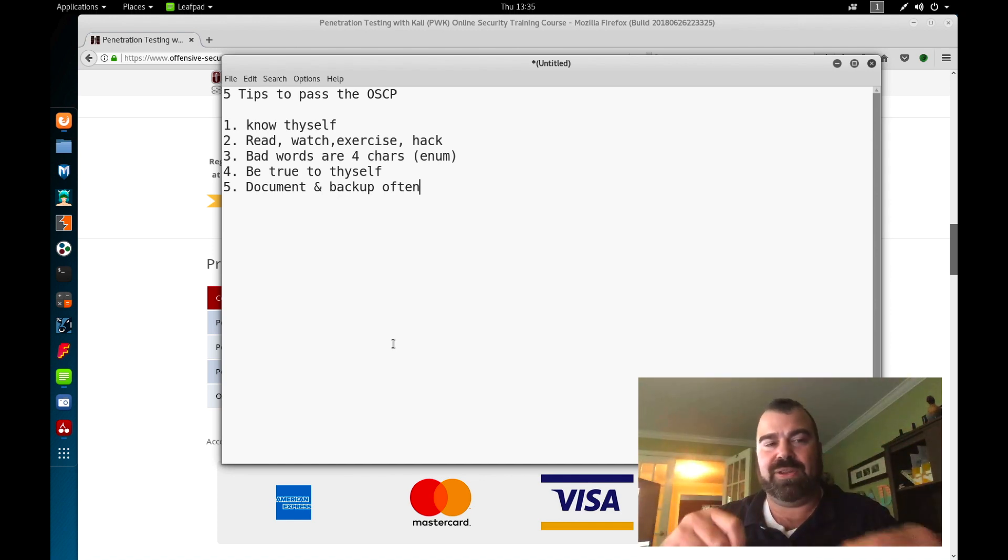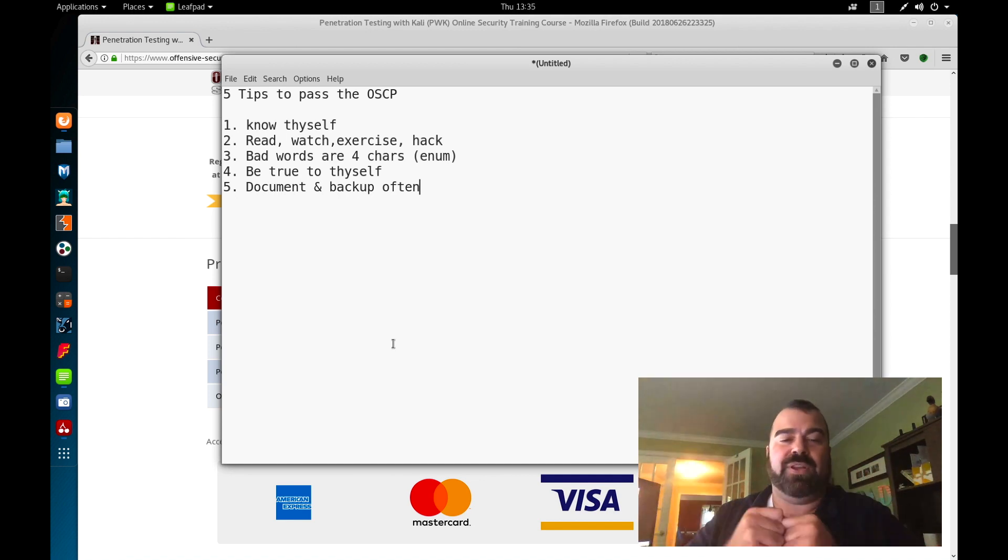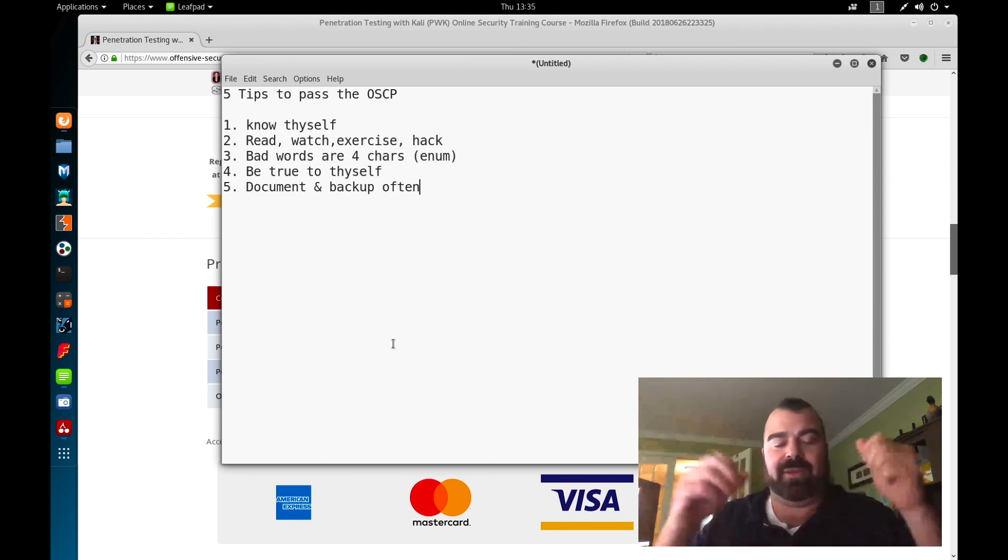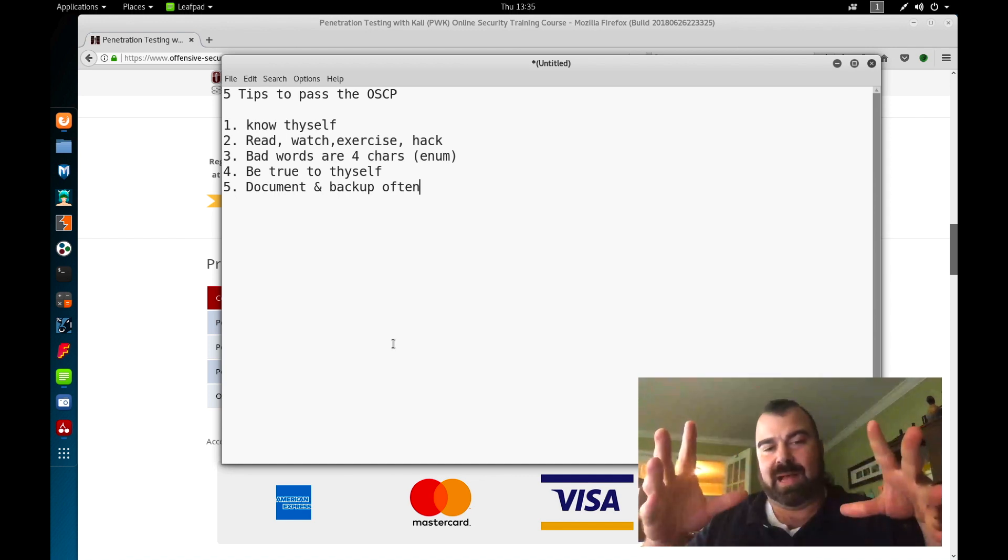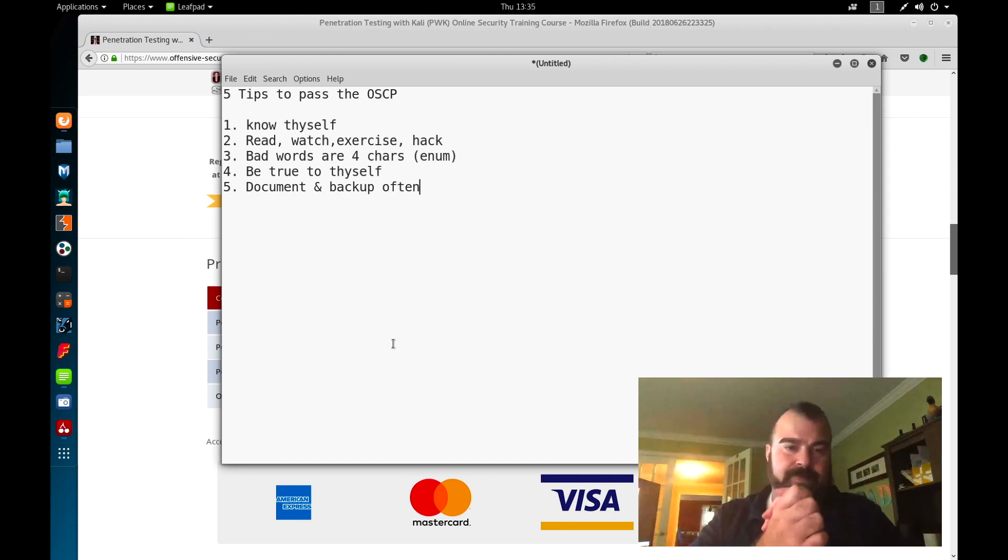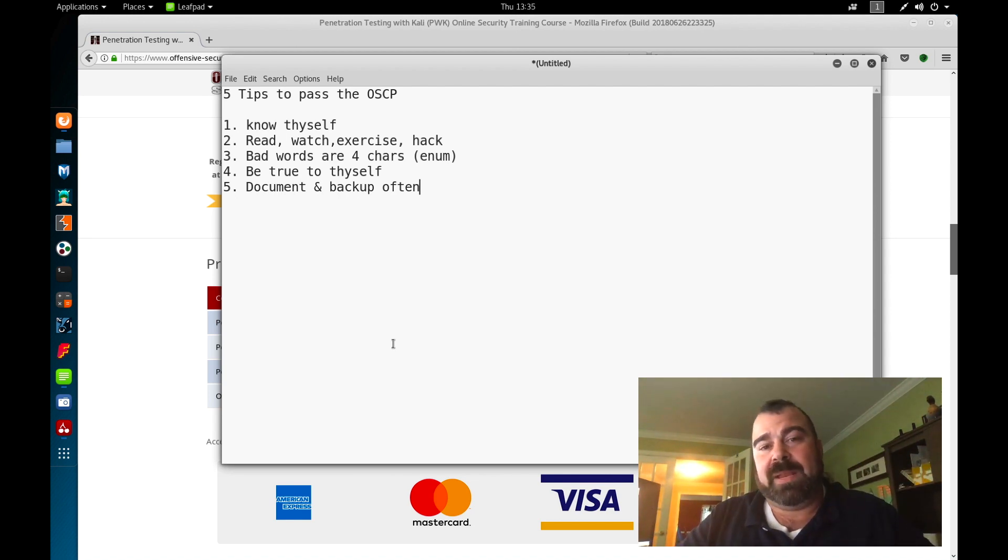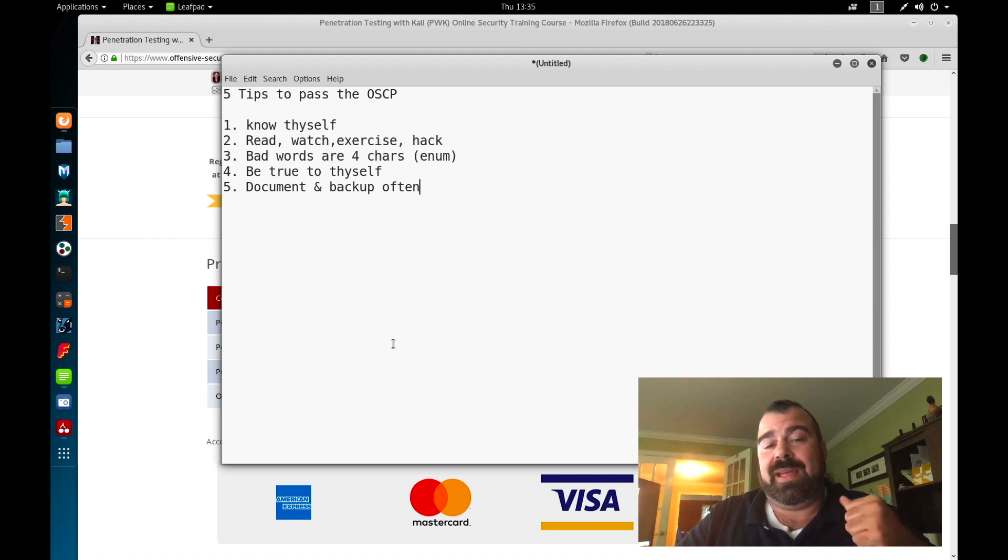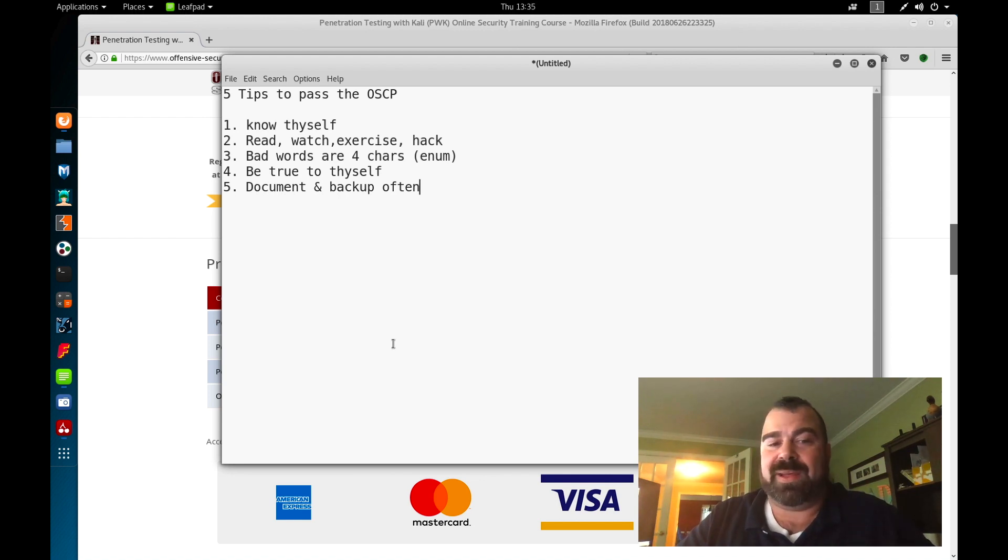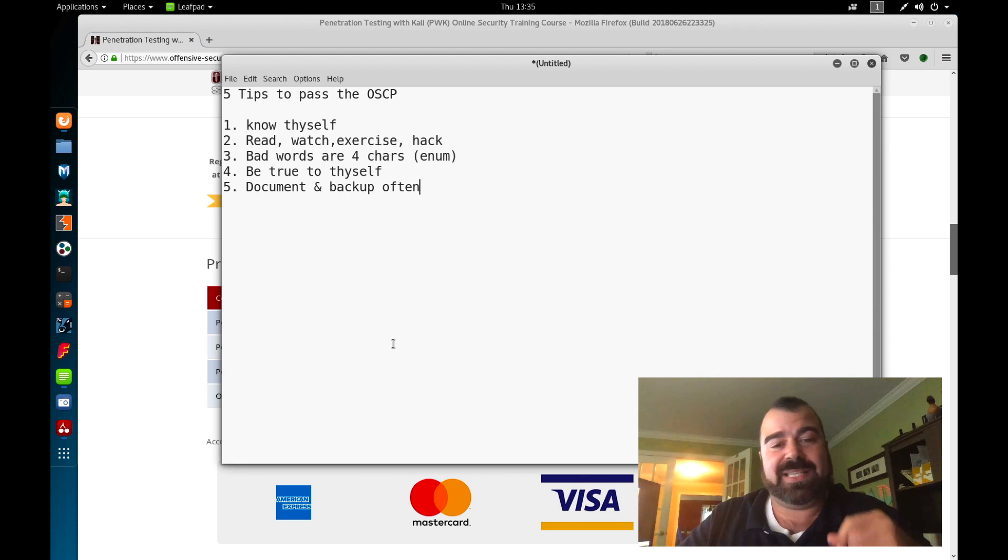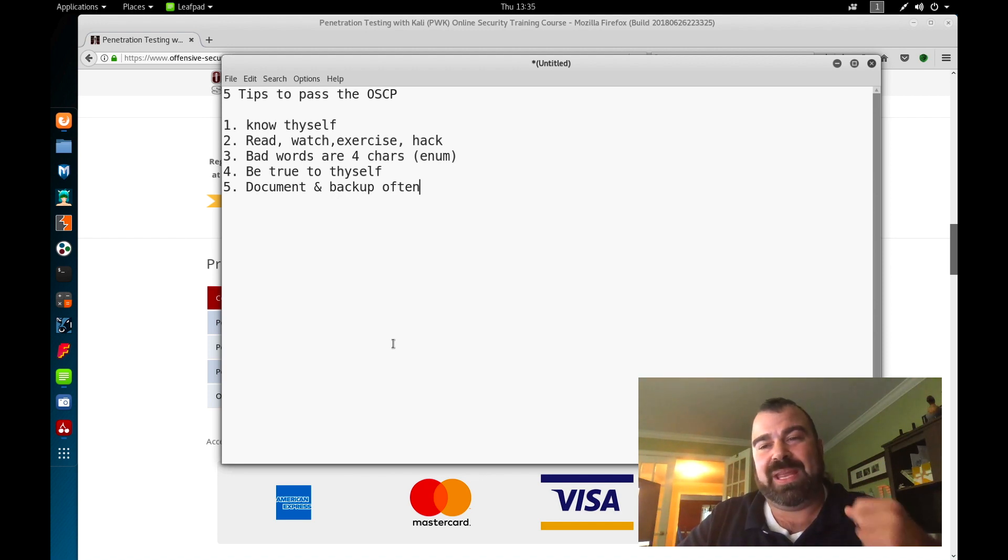Number three: many bad words have four letters. Enum is no different, short for enumeration. By the end of this class, you're going to consider that a bad word. Every time you hear it, it's going to make you cringe because you're going to hear a lot of 'try harder, enumerate harder.'